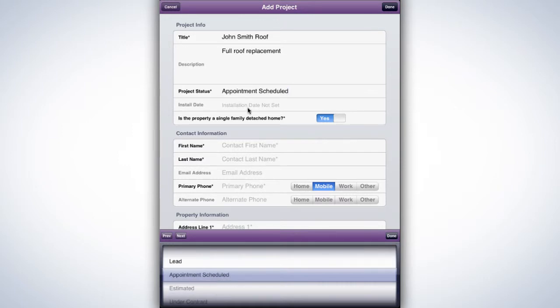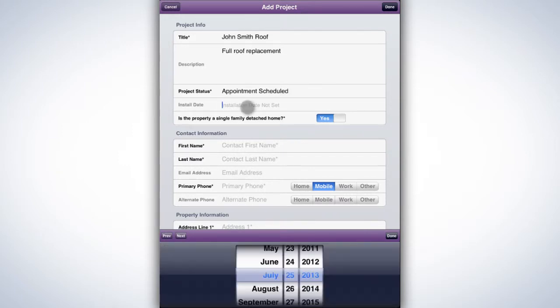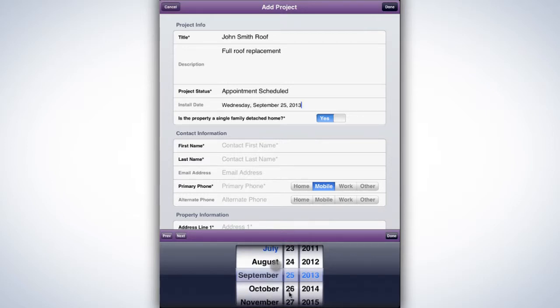You can't select the Estimate status until the estimate is created in ProApp's Estimate module. An Install date can be selected by tapping the field. It can also be left blank until later when it's scheduled.